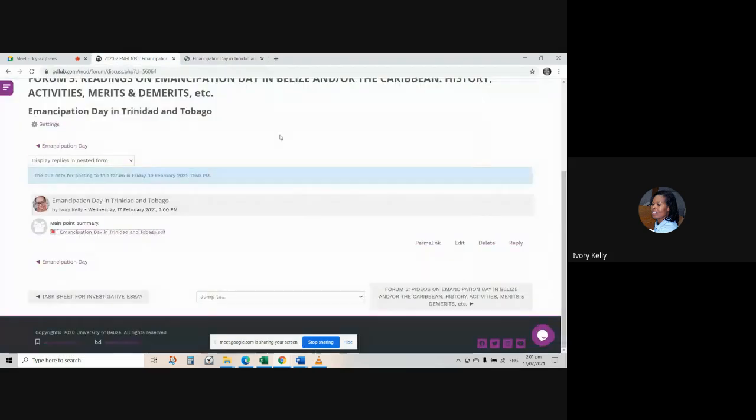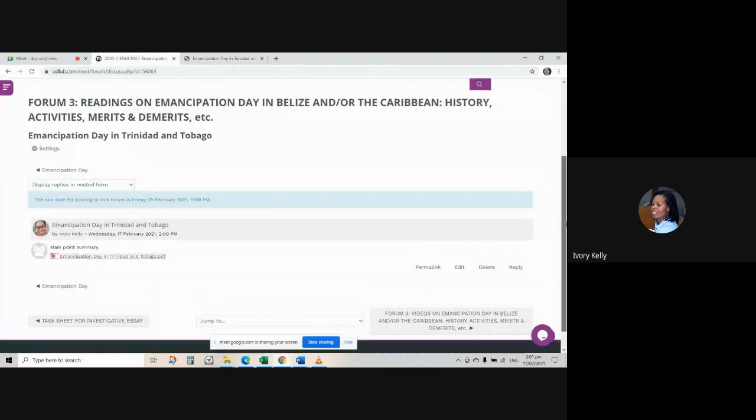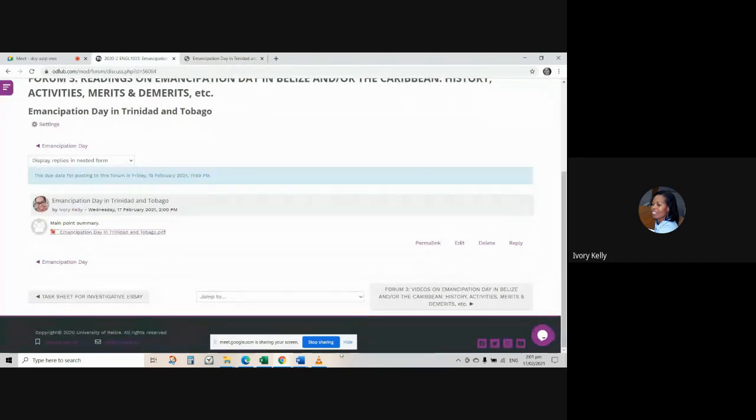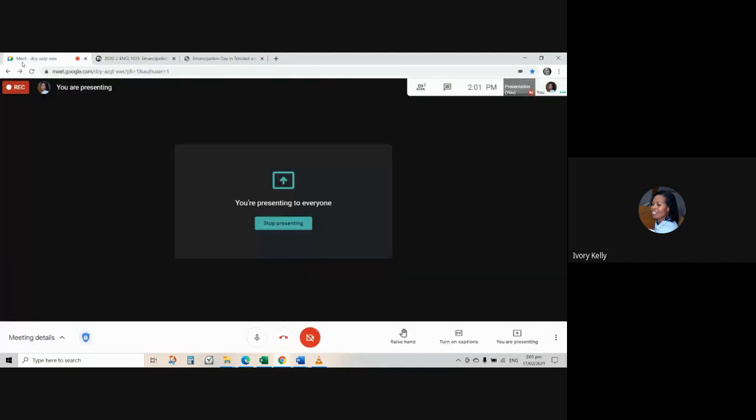So that's it. Those are the steps involved in attaching any file in a Moodle forum. I hope you have found this helpful. If you still have questions about this, feel free to send me an email and we can have a one-on-one conference, Google meet meetings so that I can walk you through it. Okie dokie. Bye.